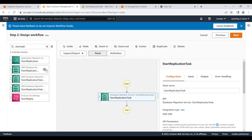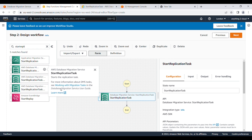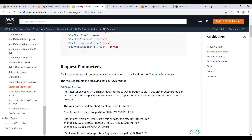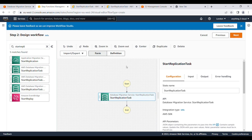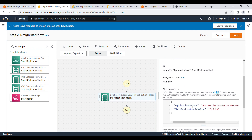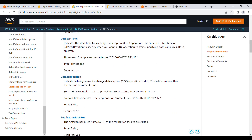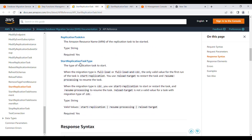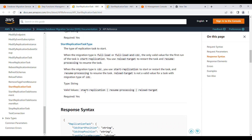If you want more information about this task, just click on the information icon — it will give you the complete documentation showing what values you need to provide. I need to provide the replication task ARN. The next parameter is the task type. You can use any of these: full-load, resume, or reload-target. I'm going to use reload-target.